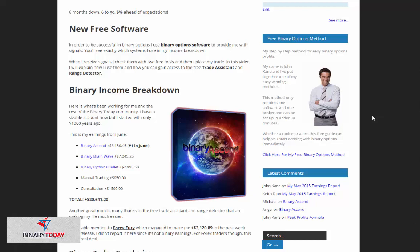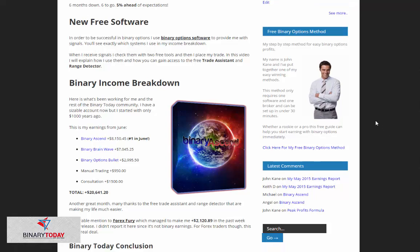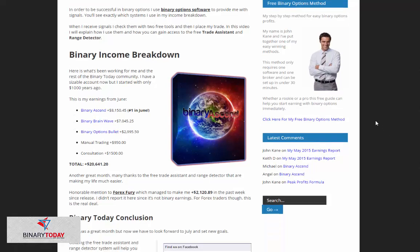Now I use these systems to provide me with signals. I use the free trade assistant and range detector software to verify those signals. So if I scroll down, you'll be able to see how to get access to this free software.